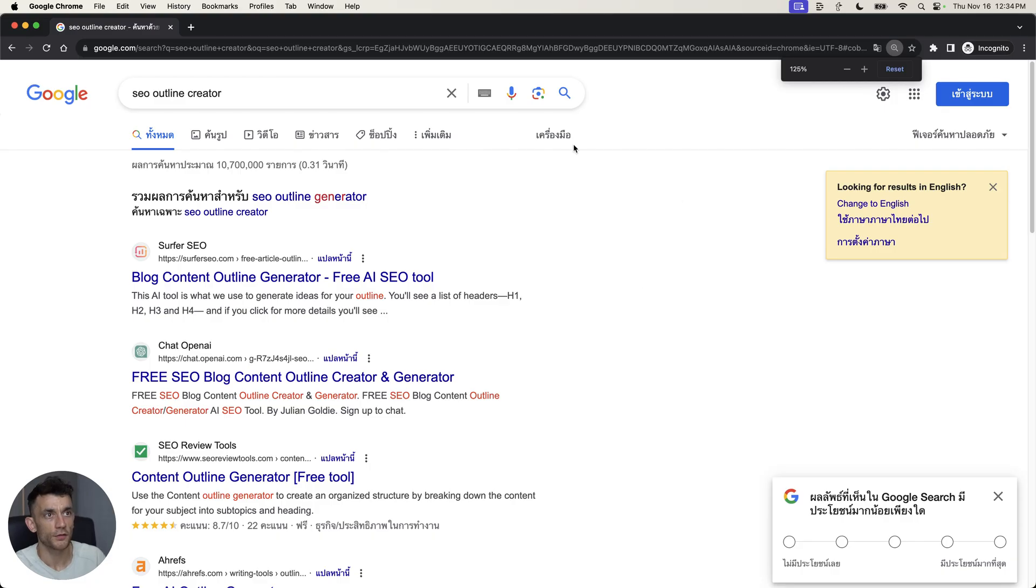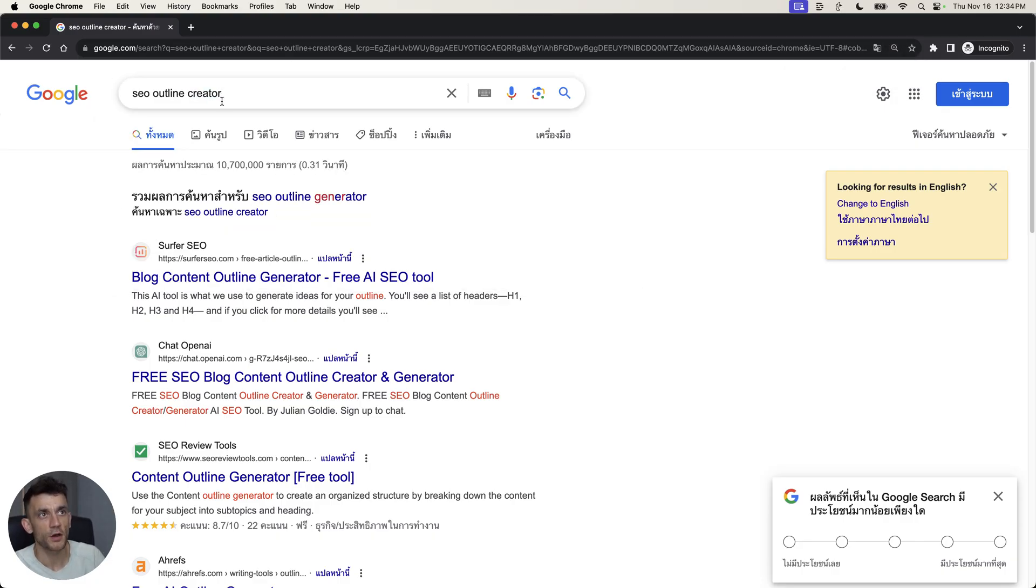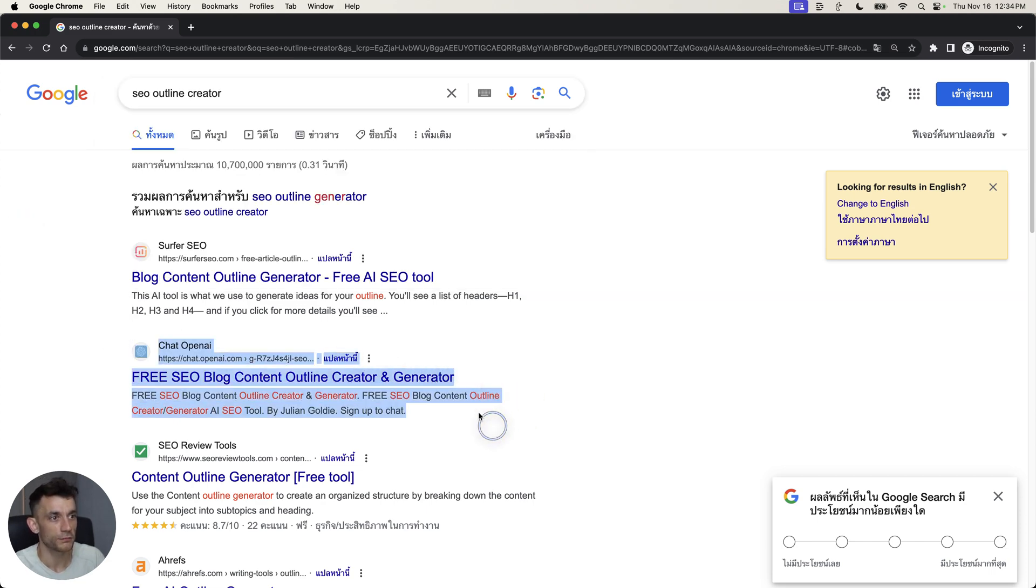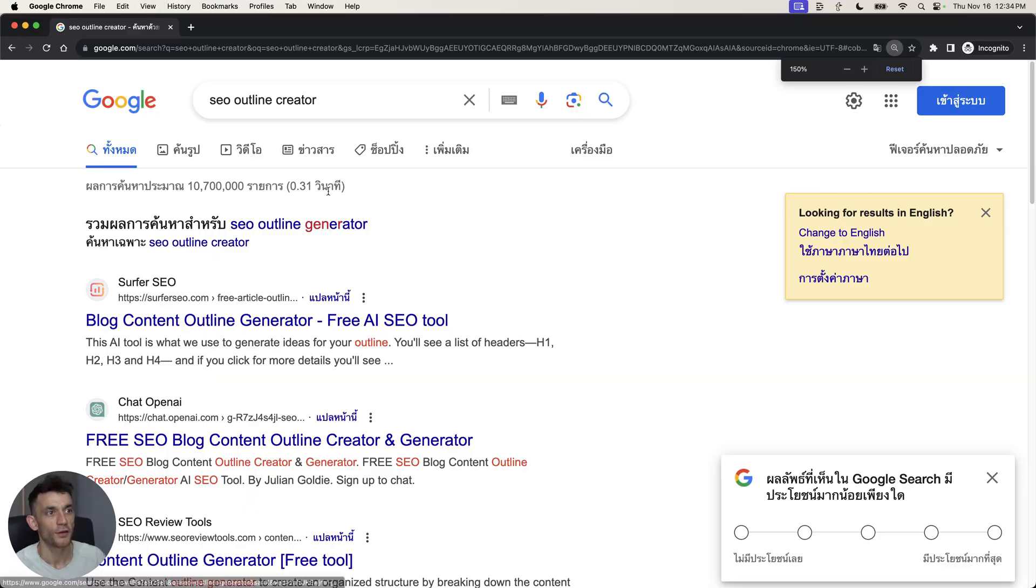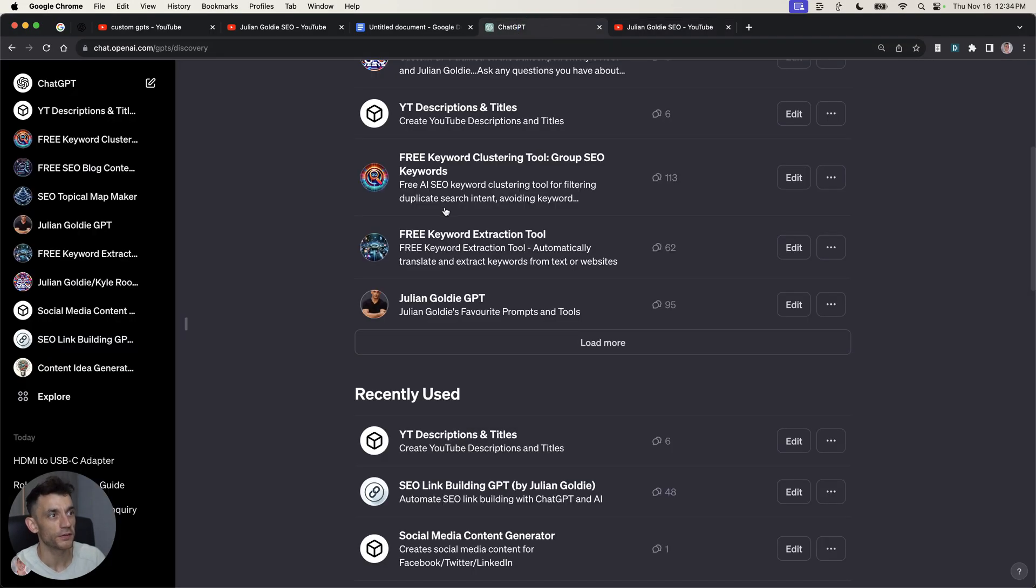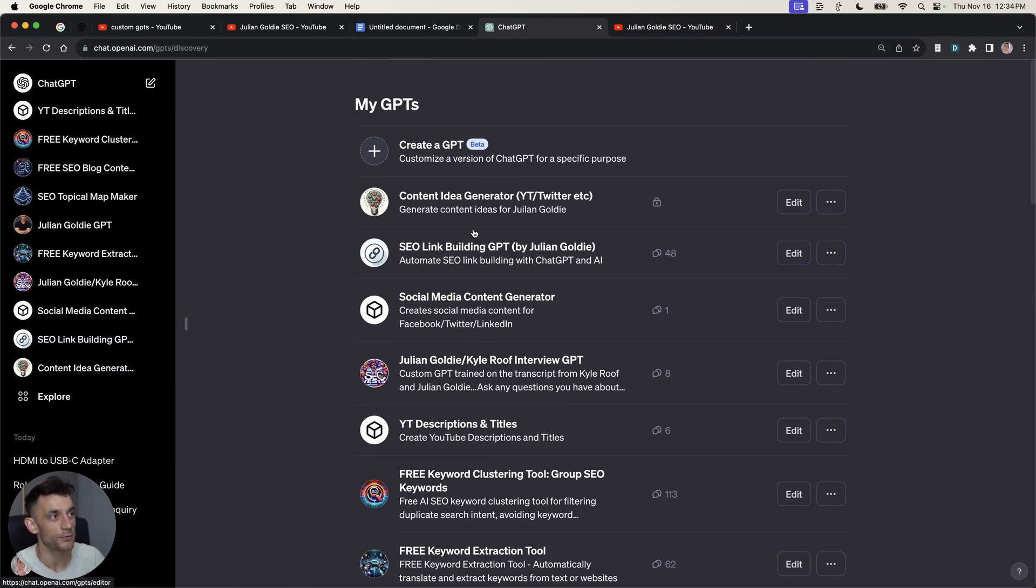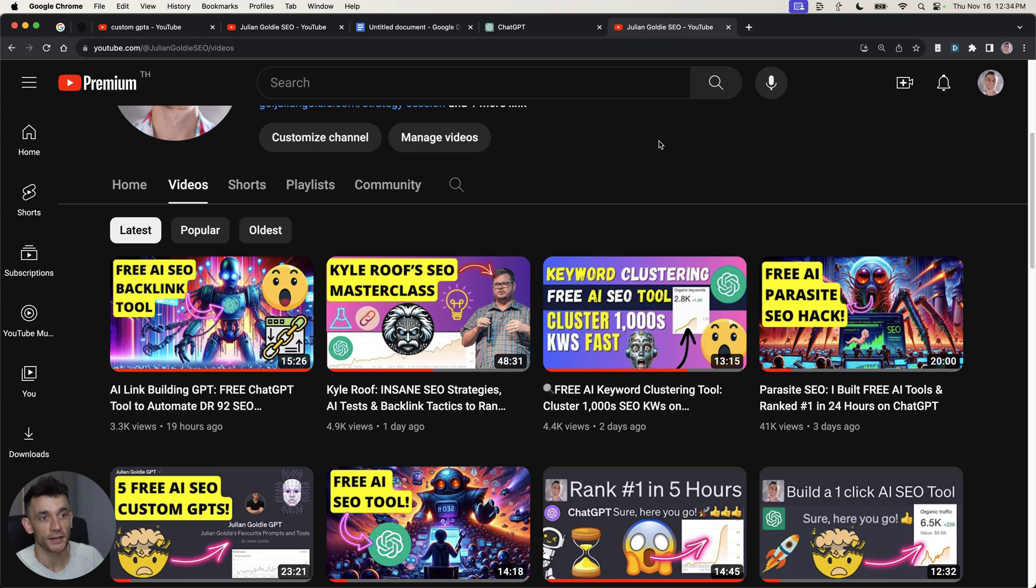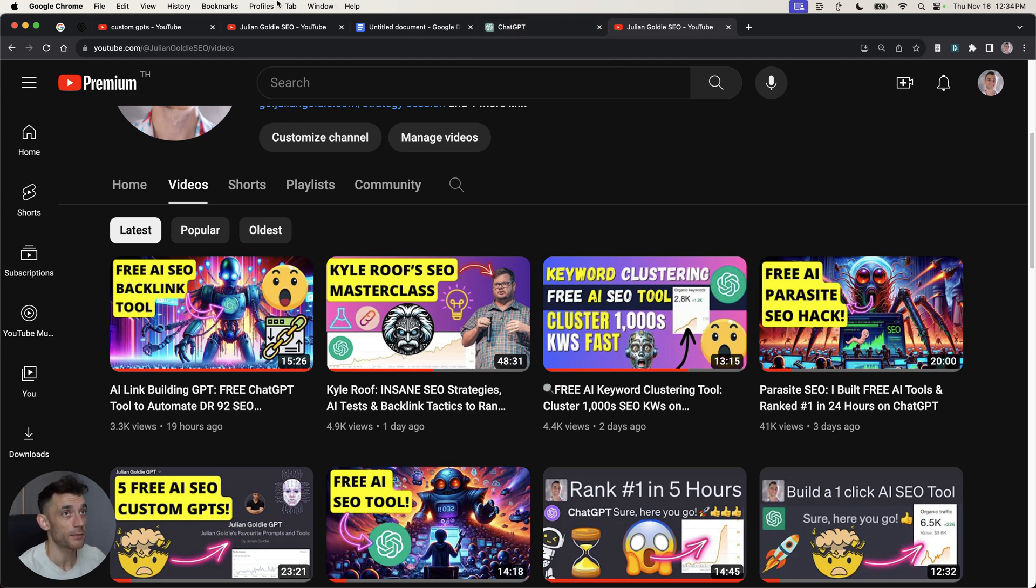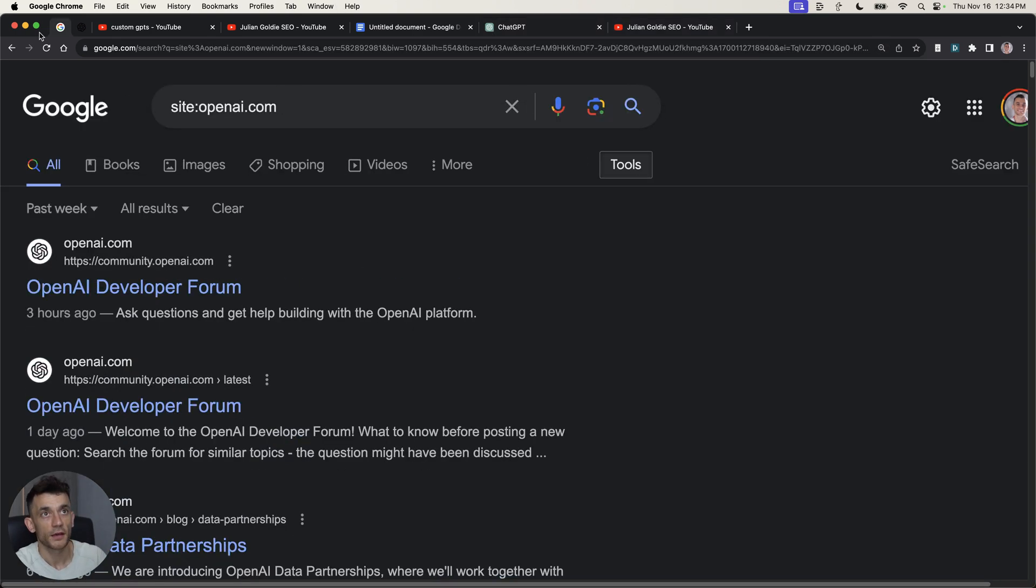You can see that for the keyword SEO outline creator, our tool is still ranking number two, which is absolutely insane. So, not only can you create your own tools, not only can you share them with people, not only are OpenAI planning to actually pay people for the amount of people that use these tools, but here's another thing that most people don't realize.